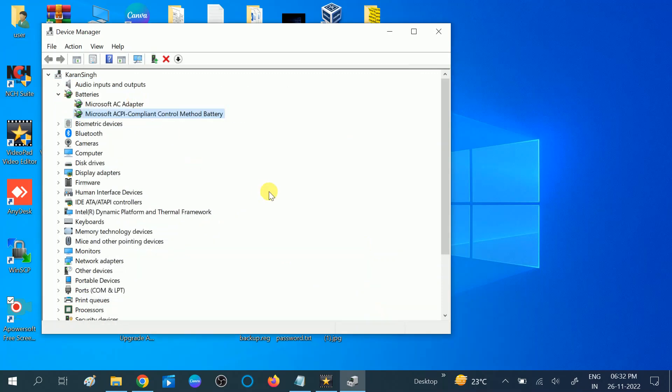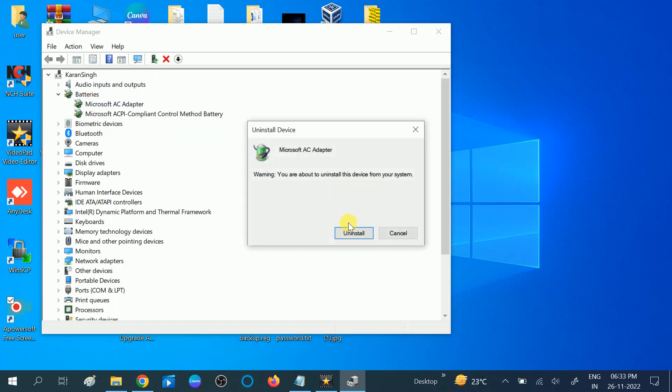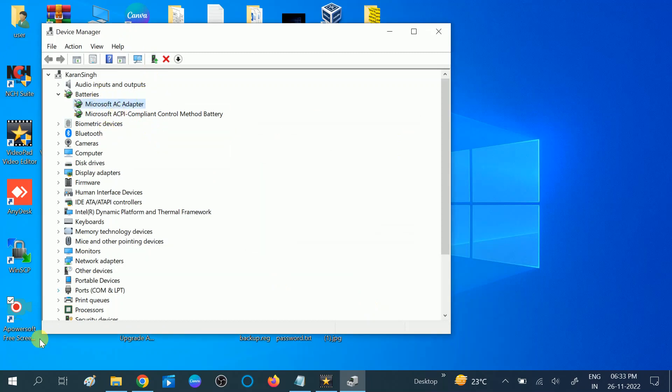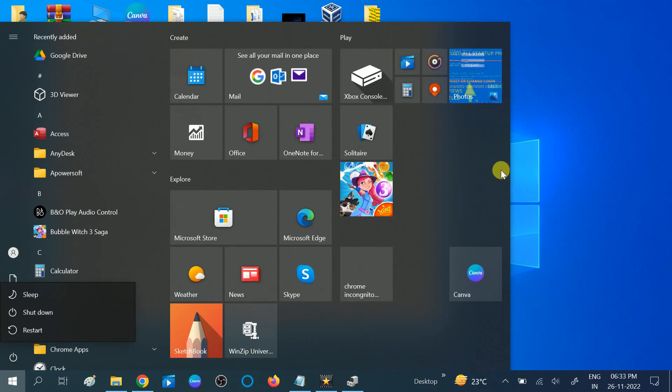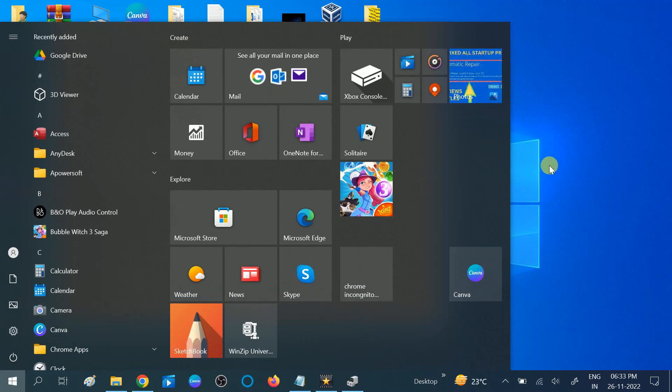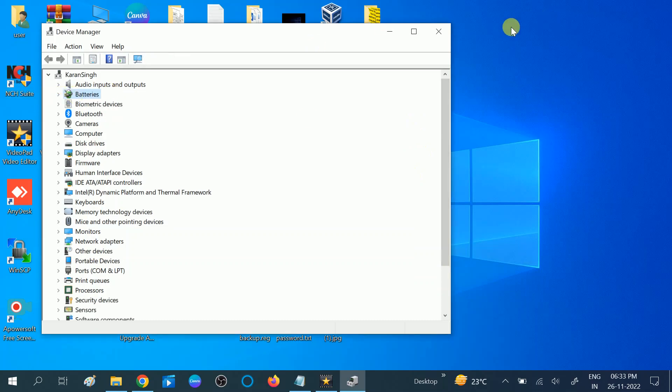If update is not fixing your problem, you need to right-click on this and you can uninstall the driver. Uninstall both drivers from here and then restart your system. Your system will automatically detect the missing drivers and update the suitable driver for you.